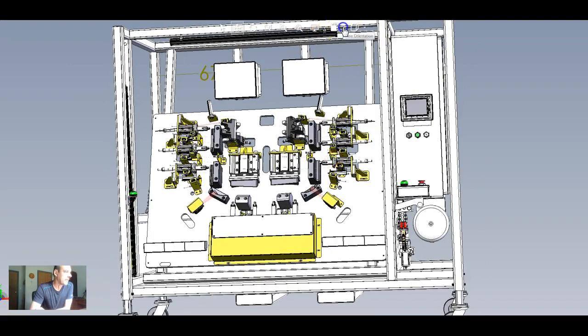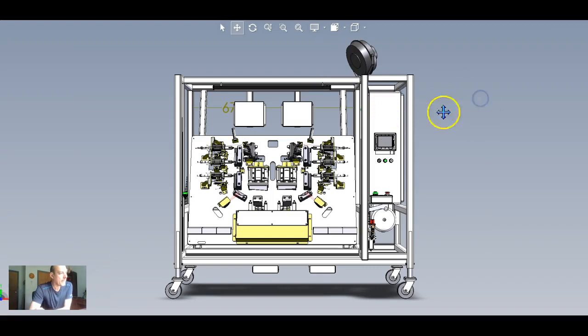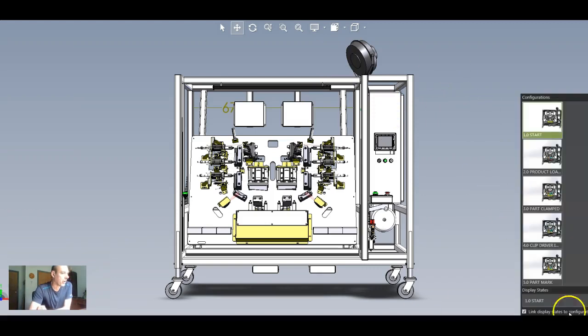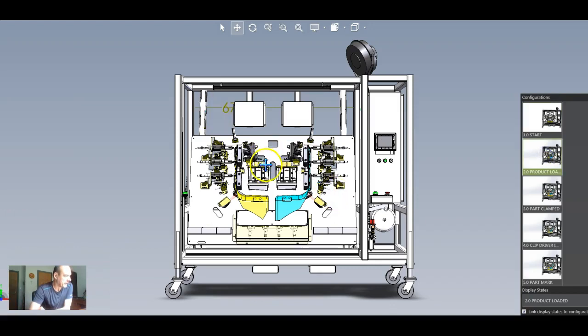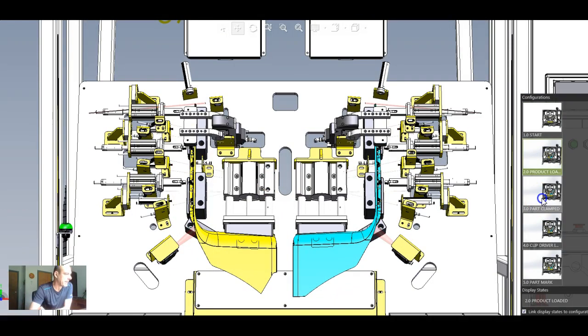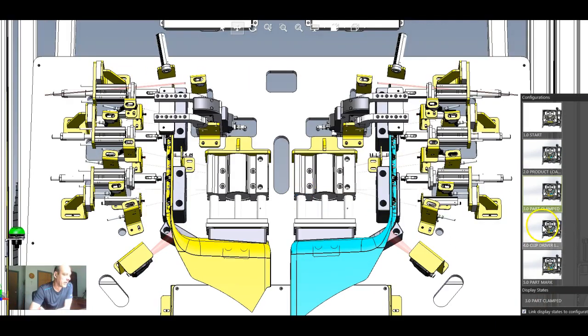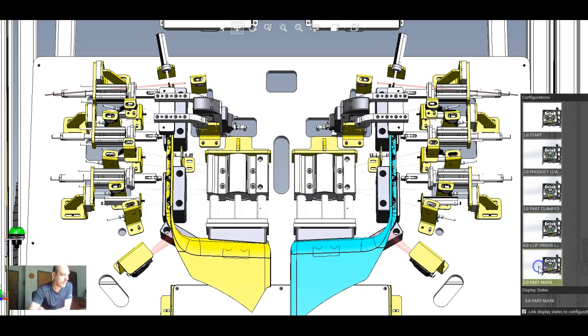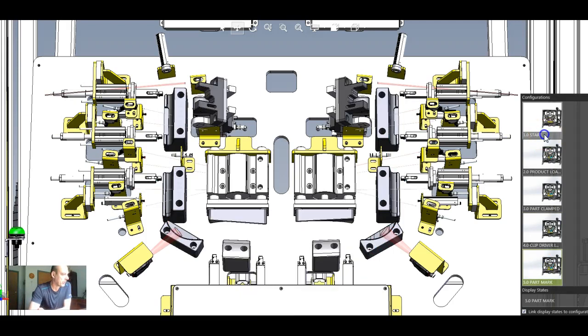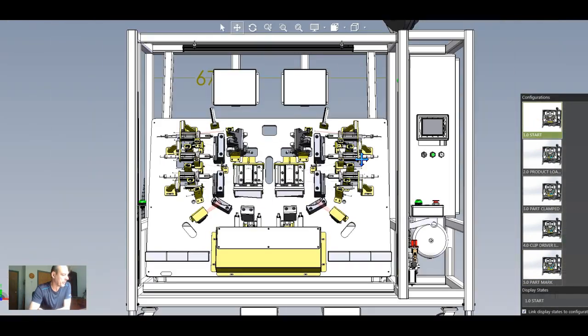Well, let's see how this machine functions so that we know how to write the code for its auto cycle. So we've got our machine. Now what we're going to do is load our parts. I can see what's going on there. We're loading our parts. Parts being clamped. That's the next part. Then it looks like we're driving our clips in. Yep, clip machine.